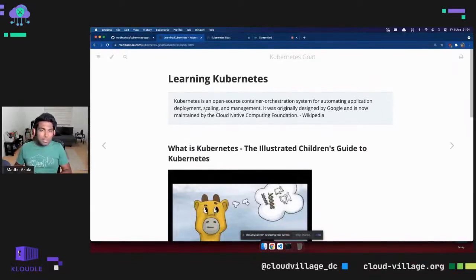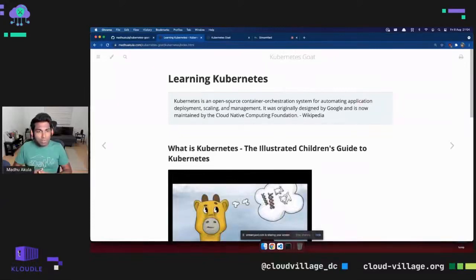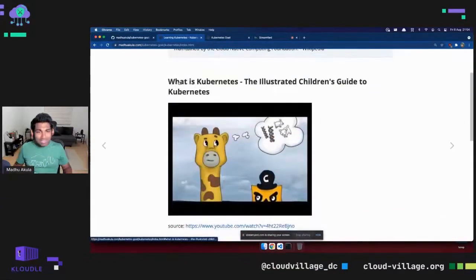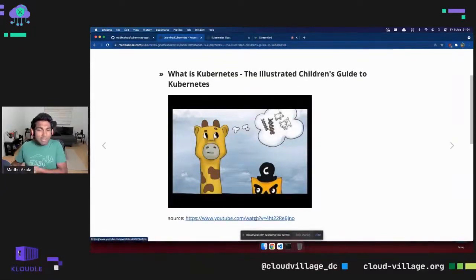If you are new to Kubernetes, it is an open source container orchestration system mainly designed for deploying applications into the cloud so you can scale and manage efficiently. It was originally created by a project from Google called Borg, and now it is donated to the CNCF — the Cloud Native Computing Foundation. I highly recommend a children's-guide-style video that explains Kubernetes to someone who is just getting started.